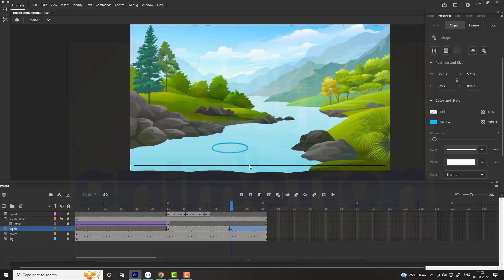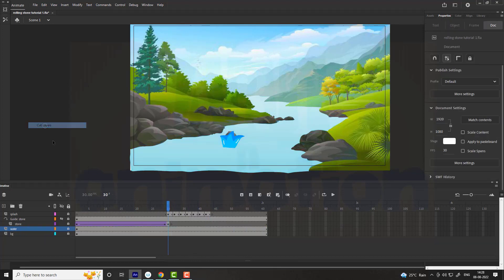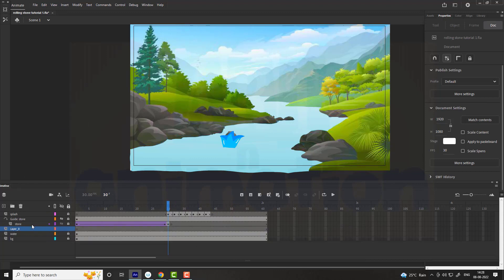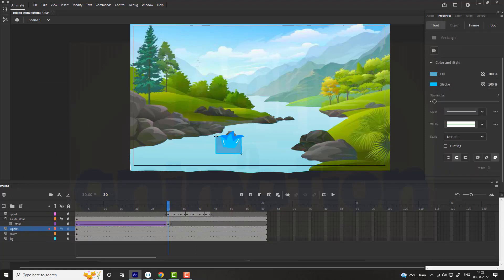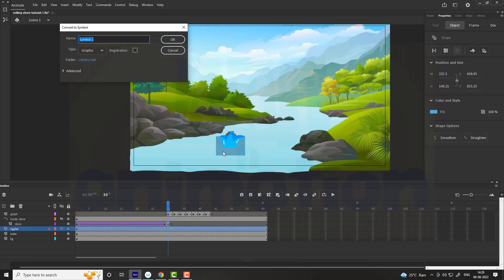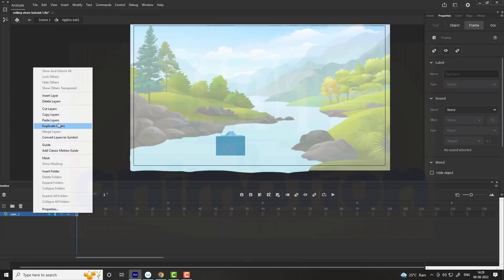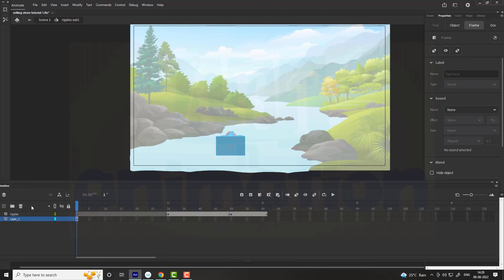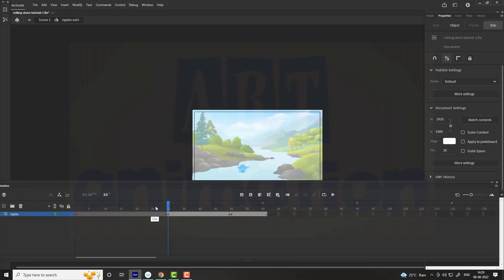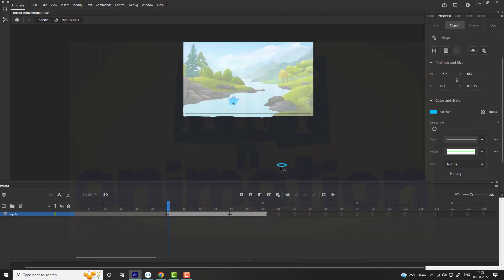We need to scale it more to 200%. Right-click on the Ripple layer and cut it. Now again add a new layer above the water and name it as Ripple. On this new Ripple layer, draw a rectangle. Convert the rectangle into a symbol and name it Ripple Sub 1. Enter into the symbol and scale and rotate the shape as shown in the video. Now paste the layers — you will find the layers outside the stage. Place both ripples as shown in the video.